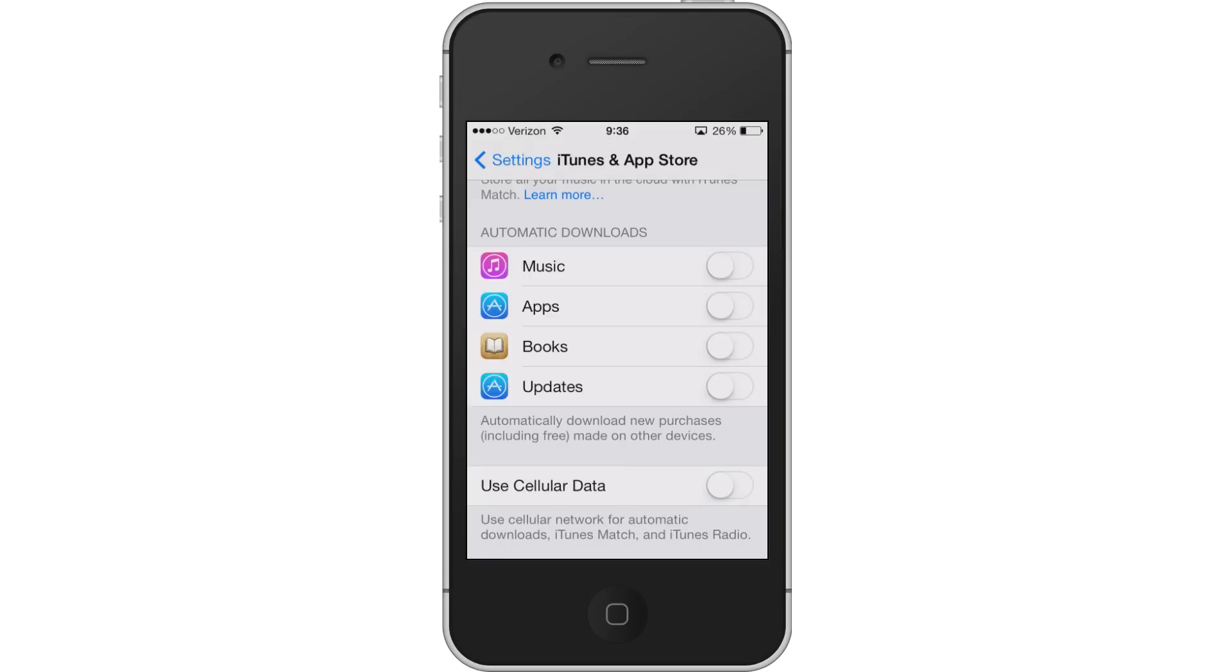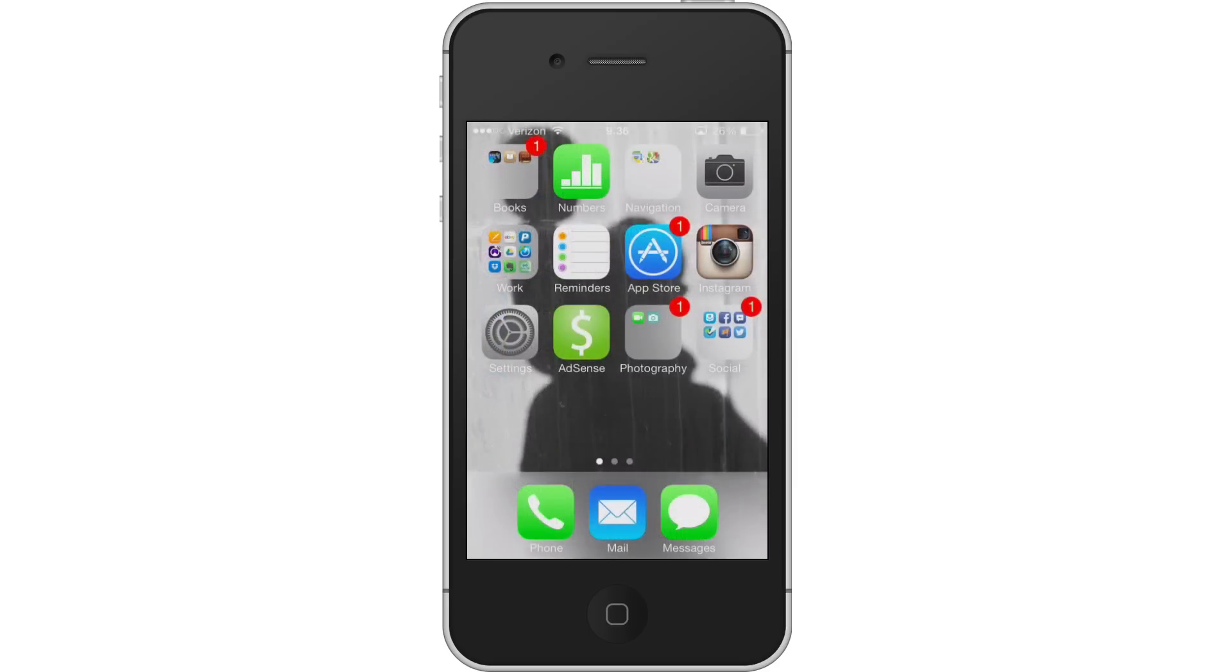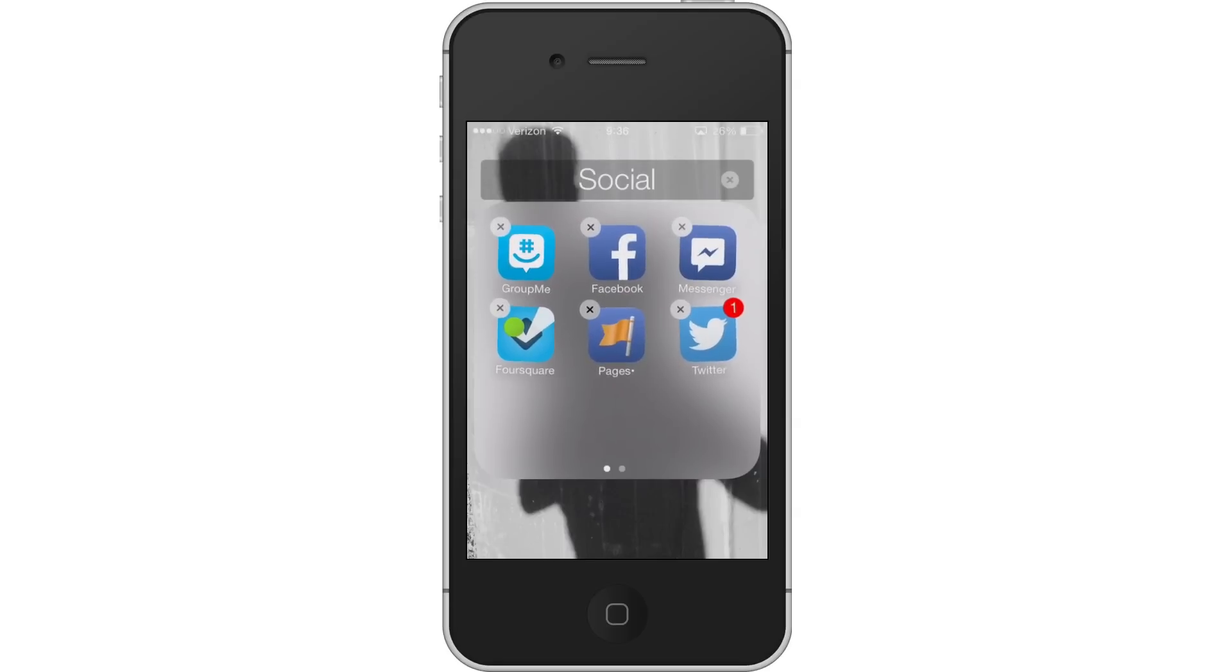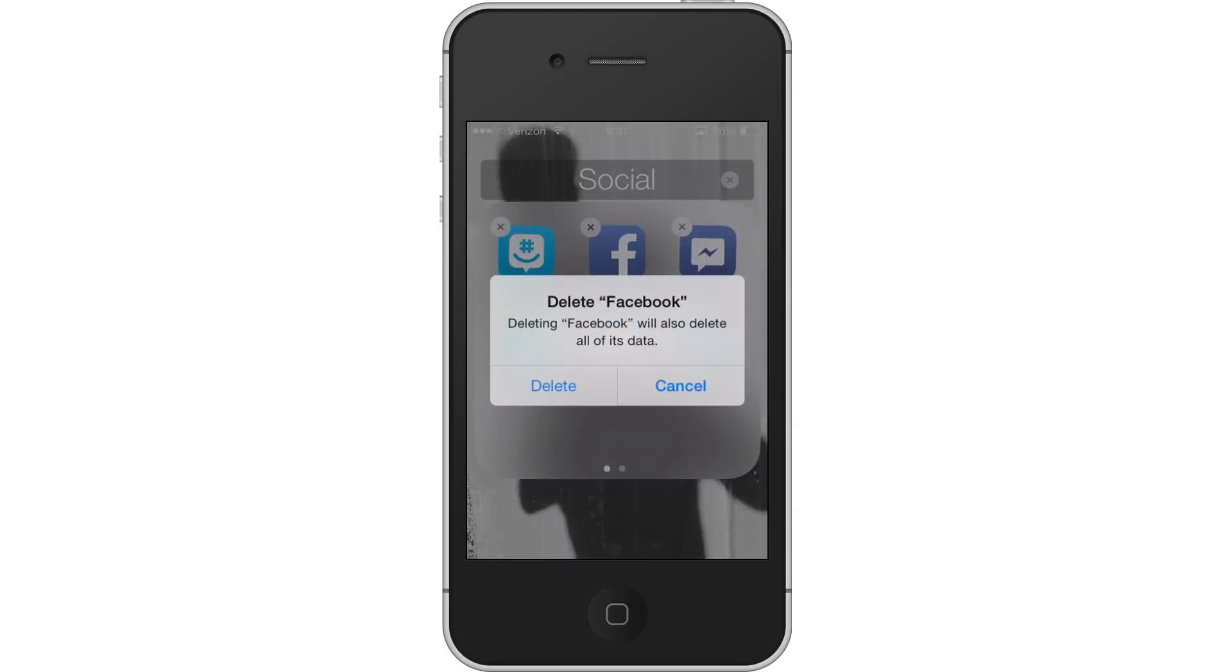Next, you're going to go back to your home screen. Press and hold on Facebook or any app for that matter. Click the X and it will give you the option to delete the program. So go ahead and delete it.